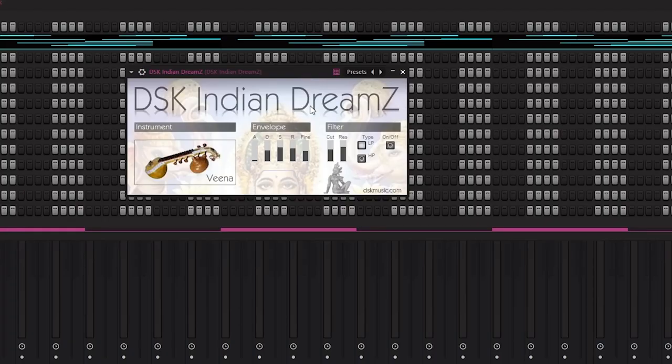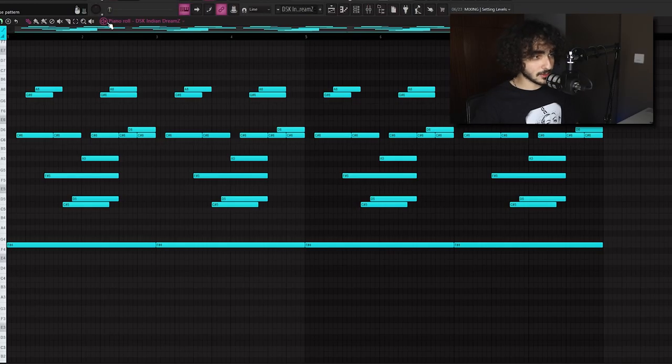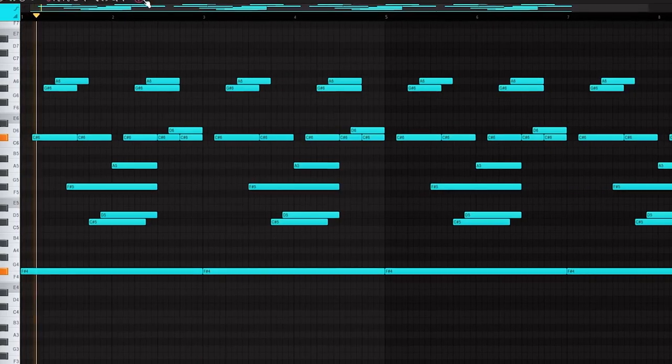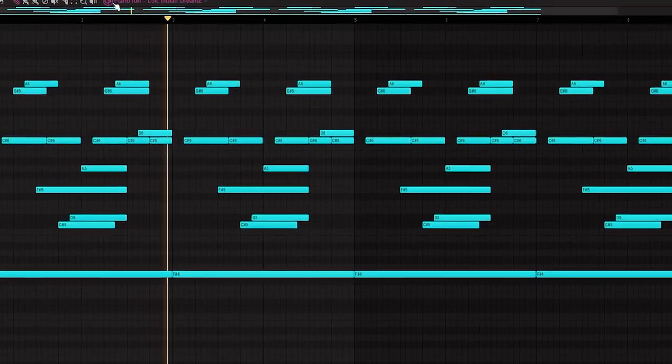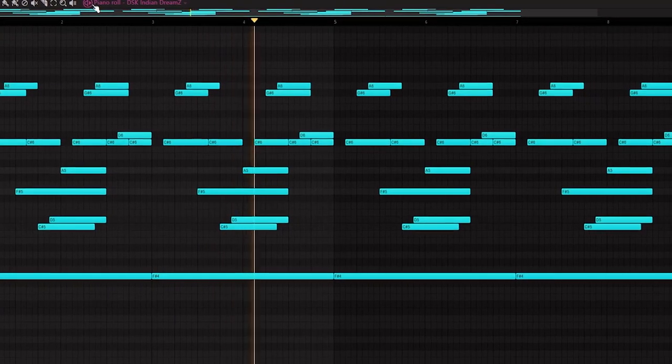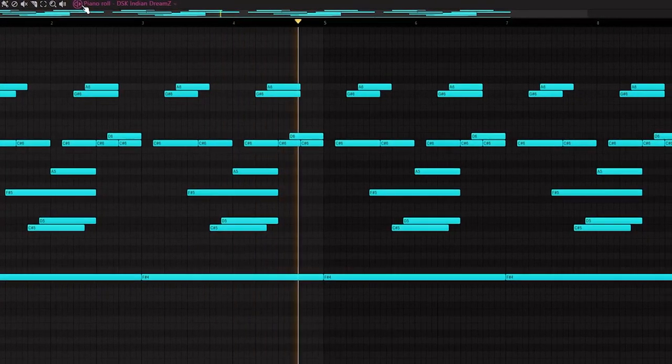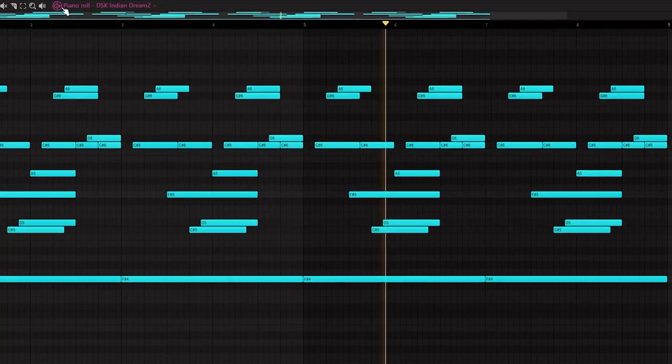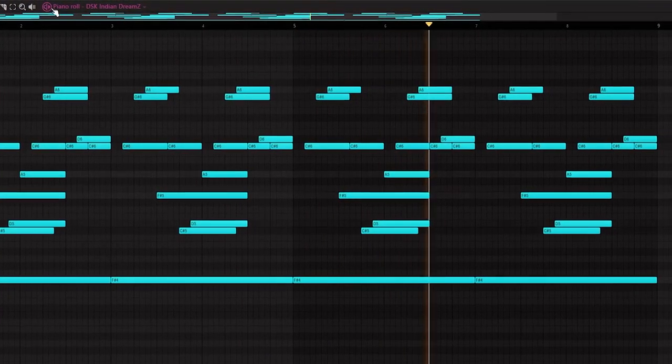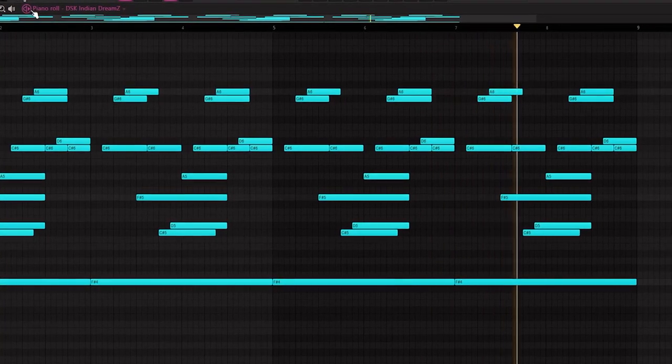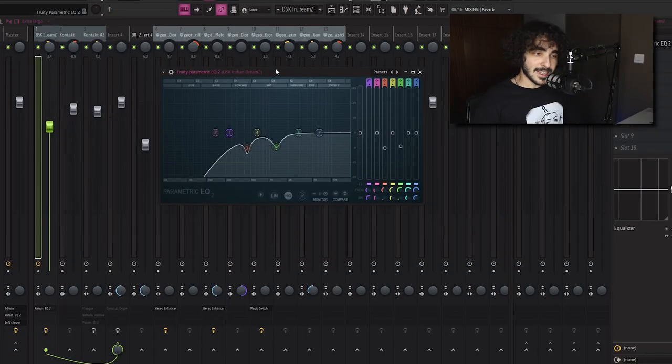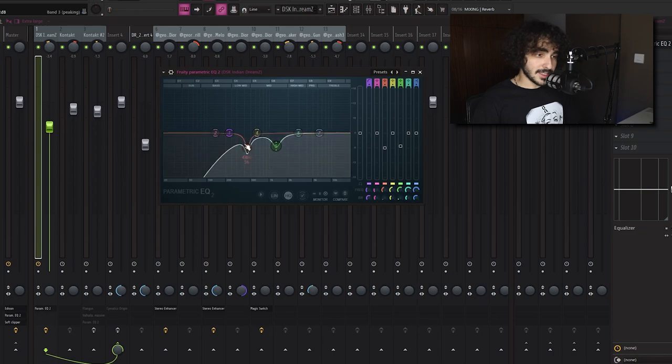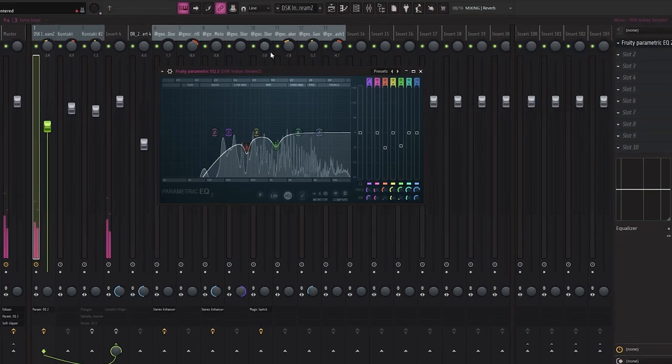As usual let's start with the melody. The first sound I used is from this Indian Dreams VST, it's free and here is the preset. The only effect that I added was this EQ to take down those two frequencies that I didn't like.